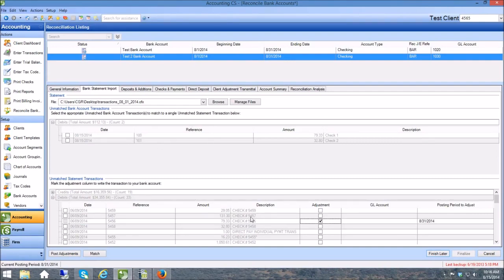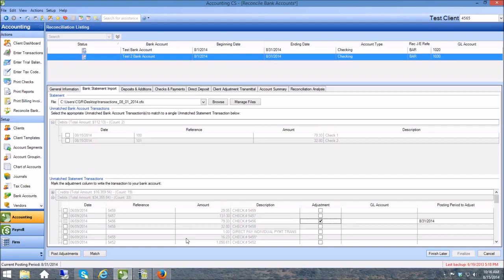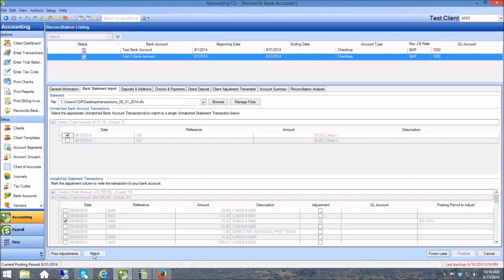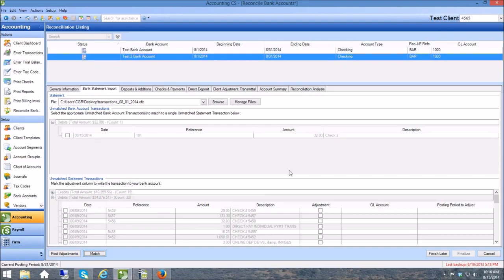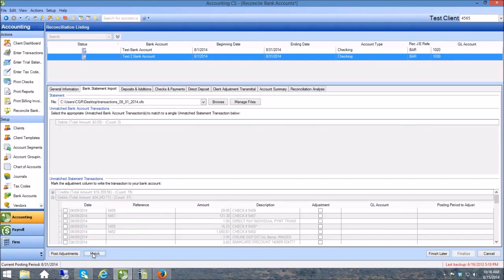But if I want to uncheck this and check over here and check right here, I can tell the system now to match these two and they both go away. Here's another one: $32.80, $32.80. The check numbers were different so I'm going to match these guys up.